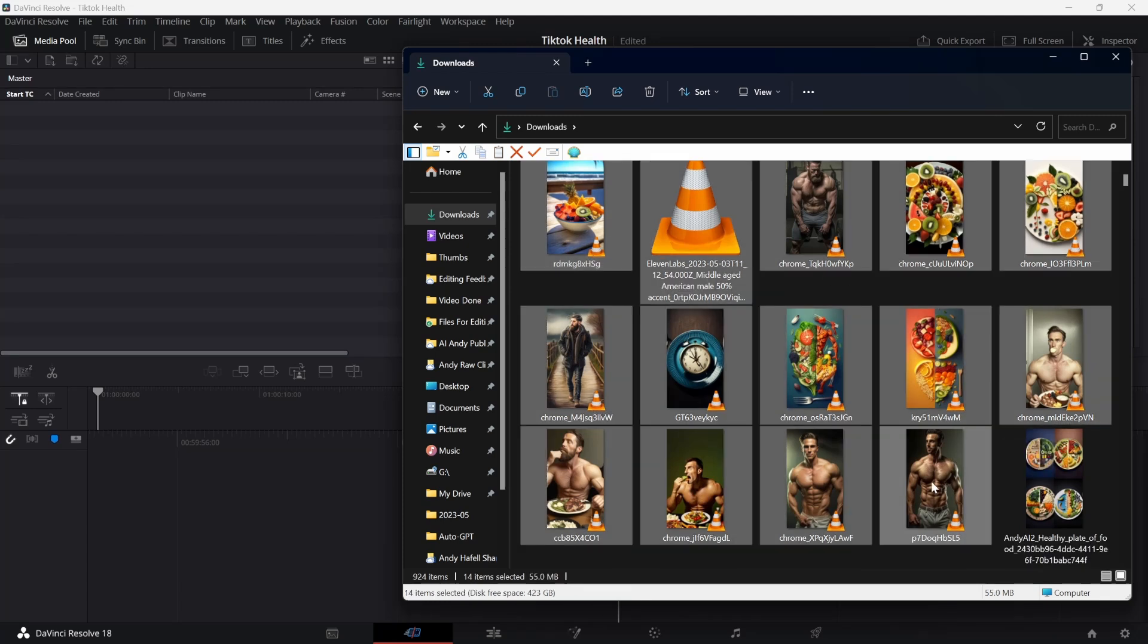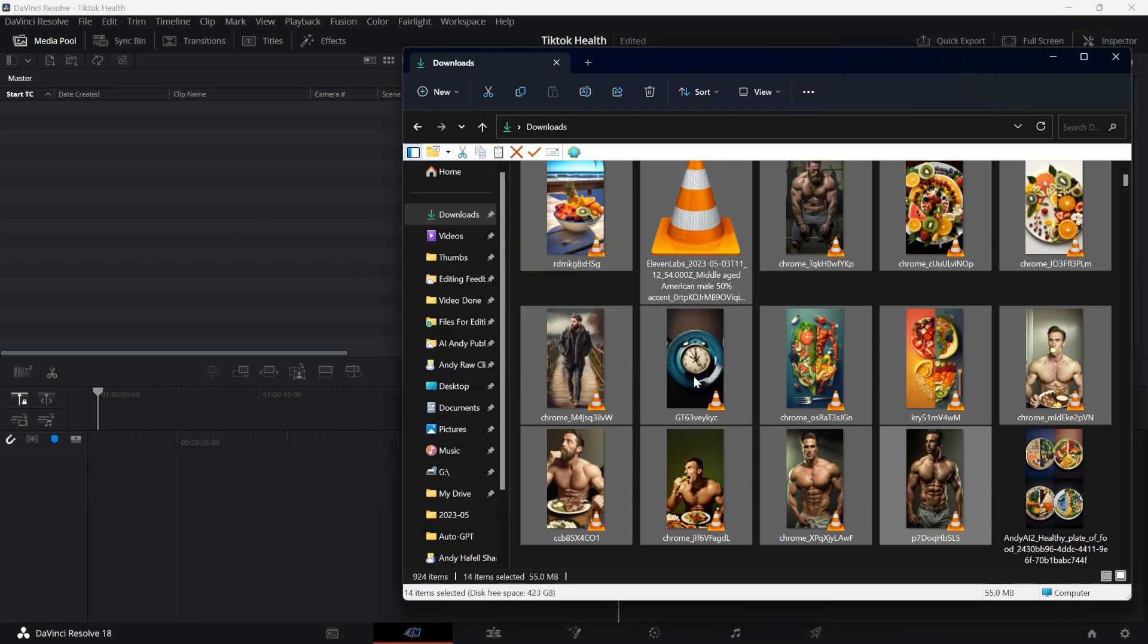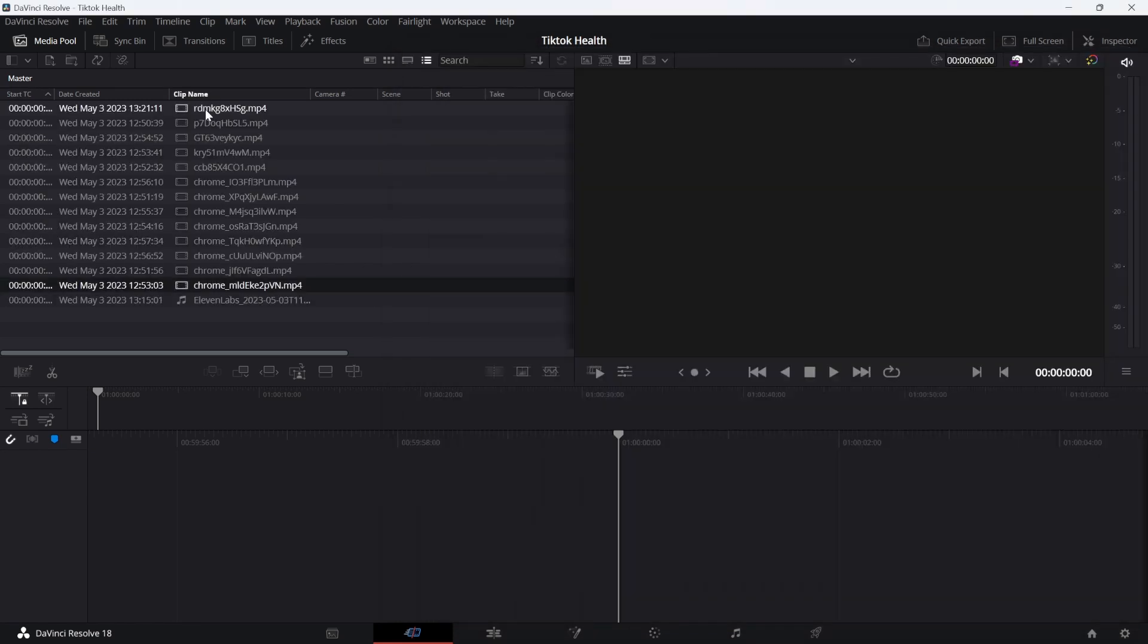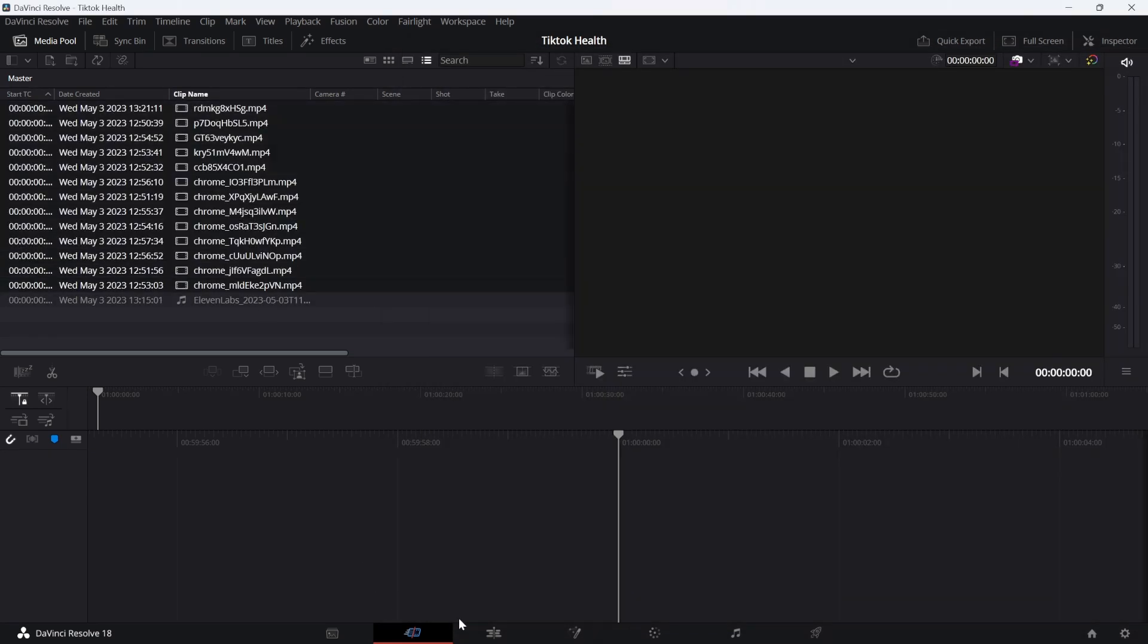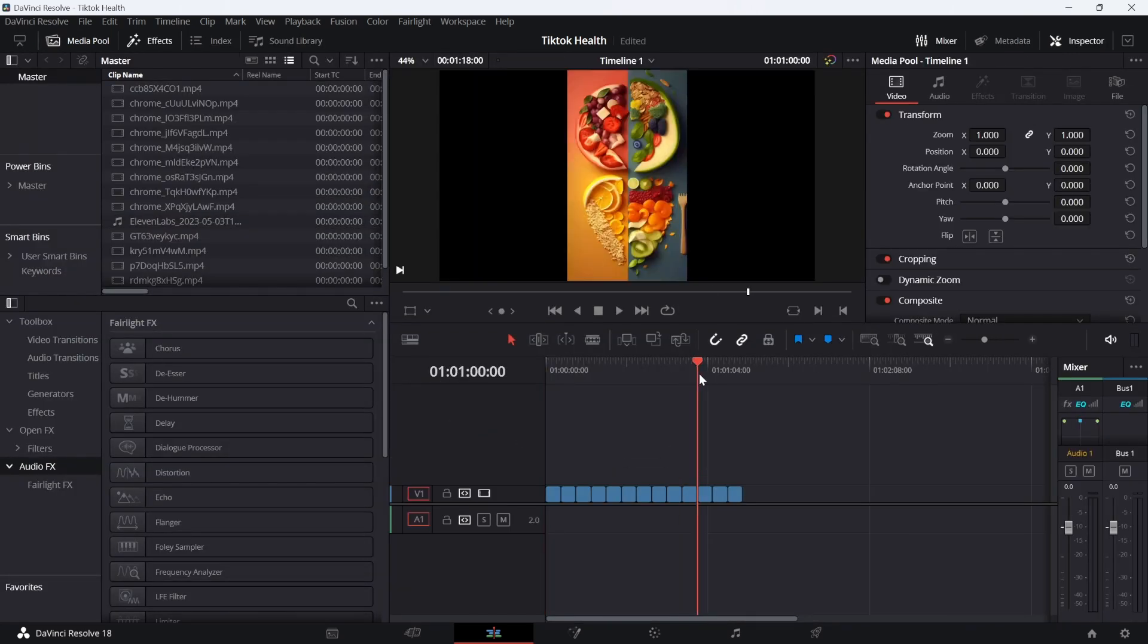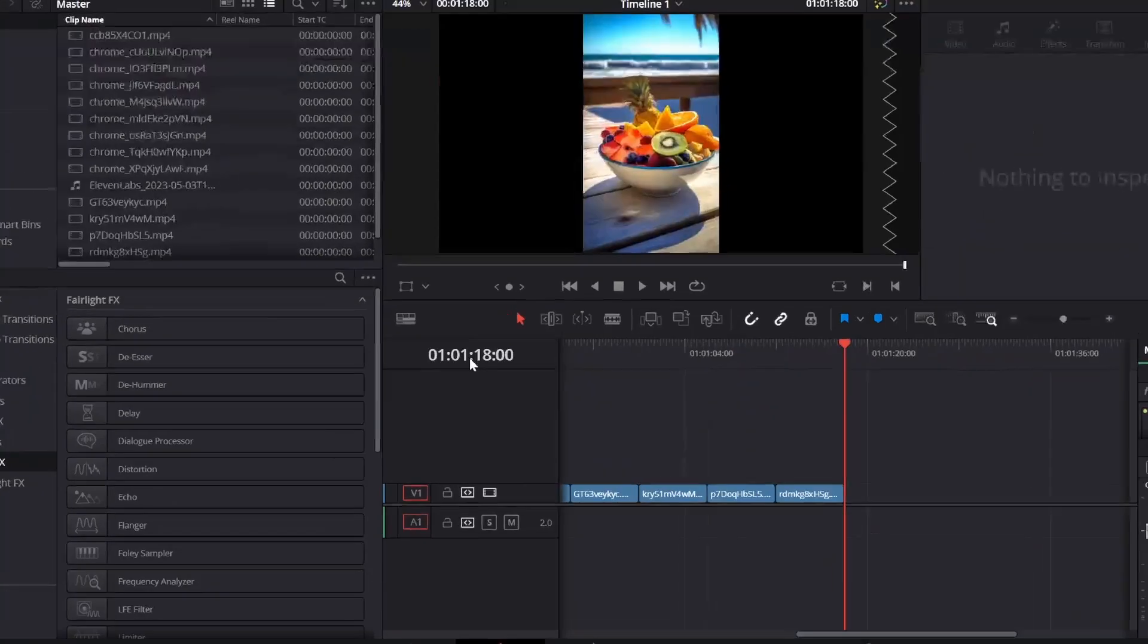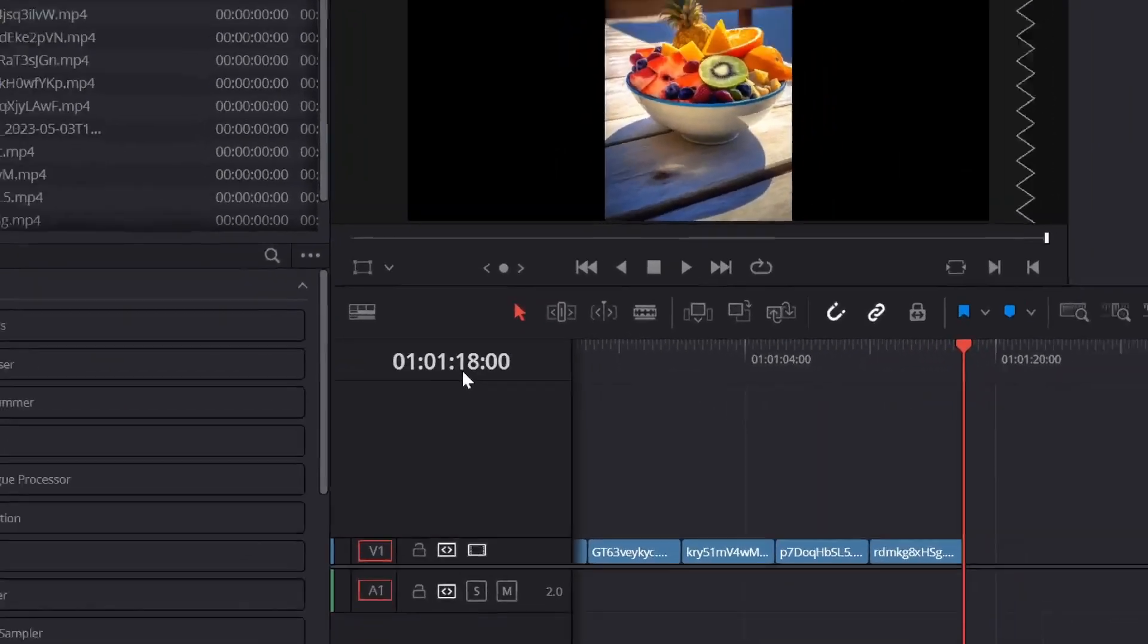I'm going to take all the videos we just created and pull them straight into DaVinci. Just click on change here. And now I'm going to take all of the videos and post them back to back. As you can see, this turned out to be about one minute and 18 seconds.